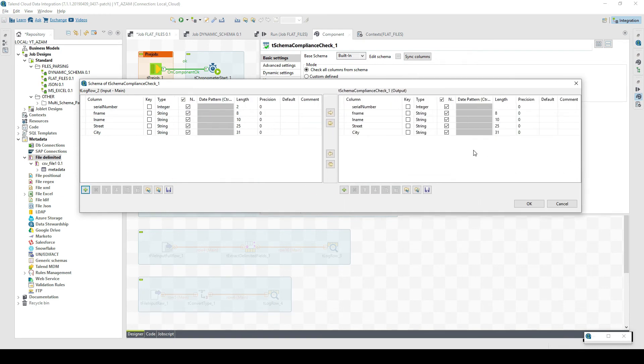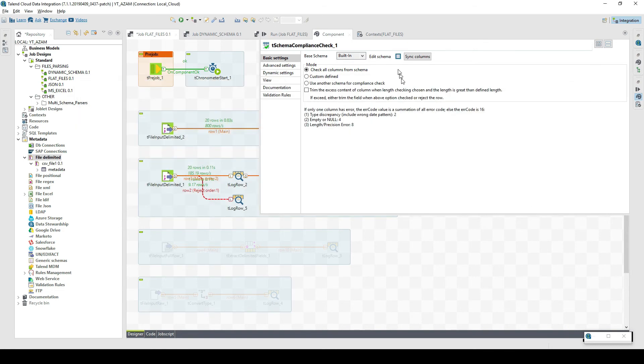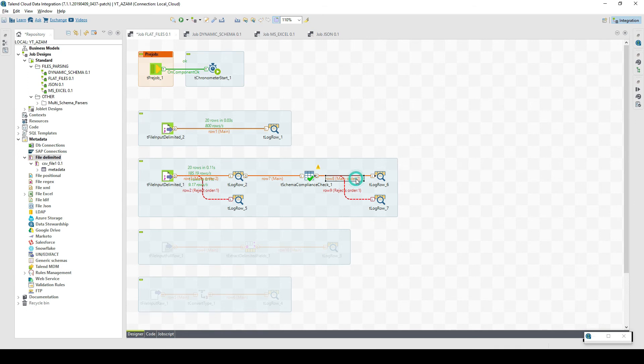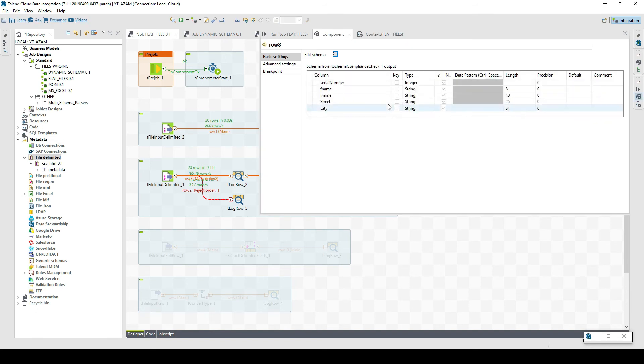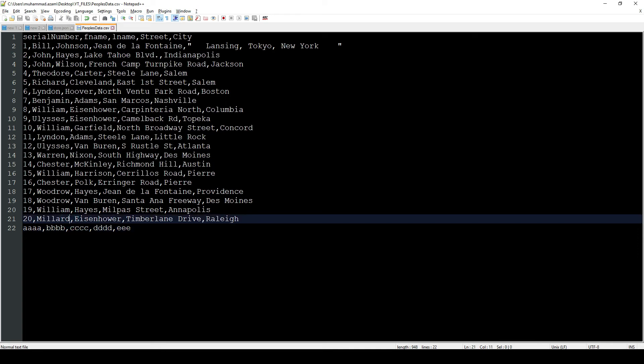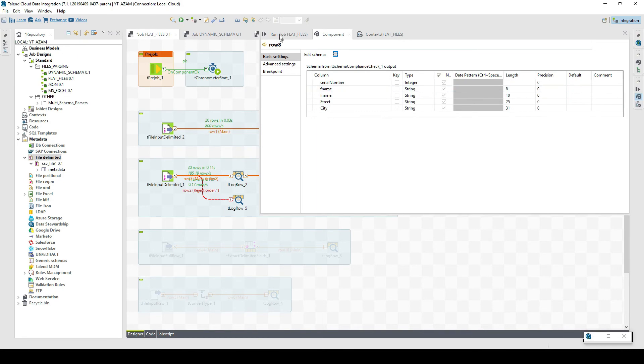For example, here I have defined the lengths. It should be 8, 10, 15, and 31. Whatever comes into schema compliance check is then moved on as the clean data and this inconsistent data. The second column should contain length 8. Maybe in this case let me add some further characters. Now the length 8 has been exceeded and we should be capturing this problem using schema compliance check.